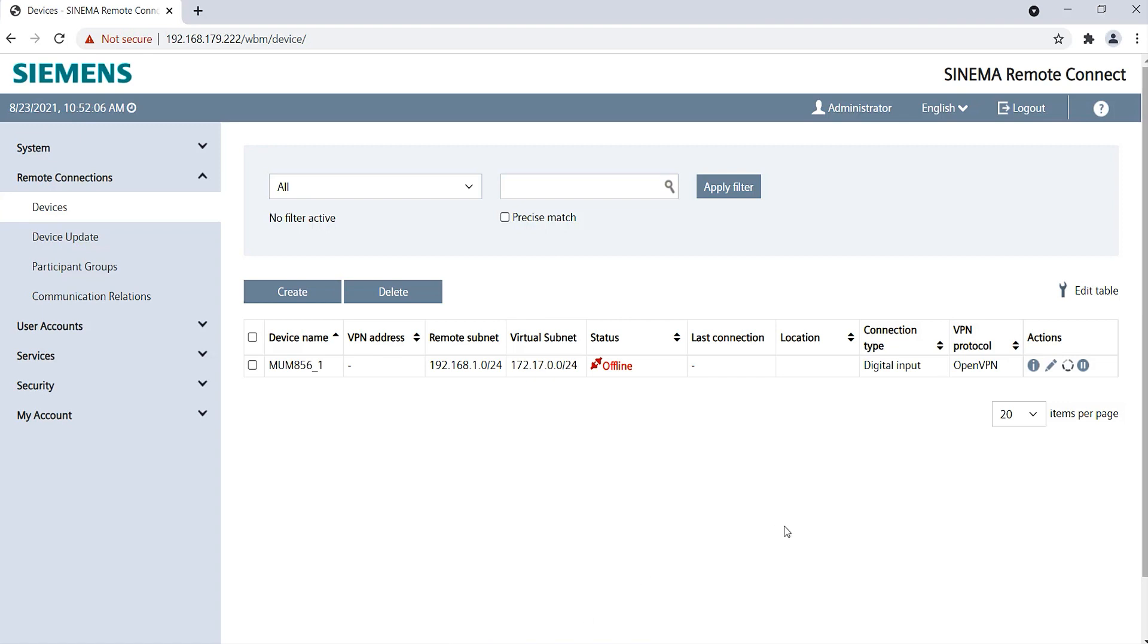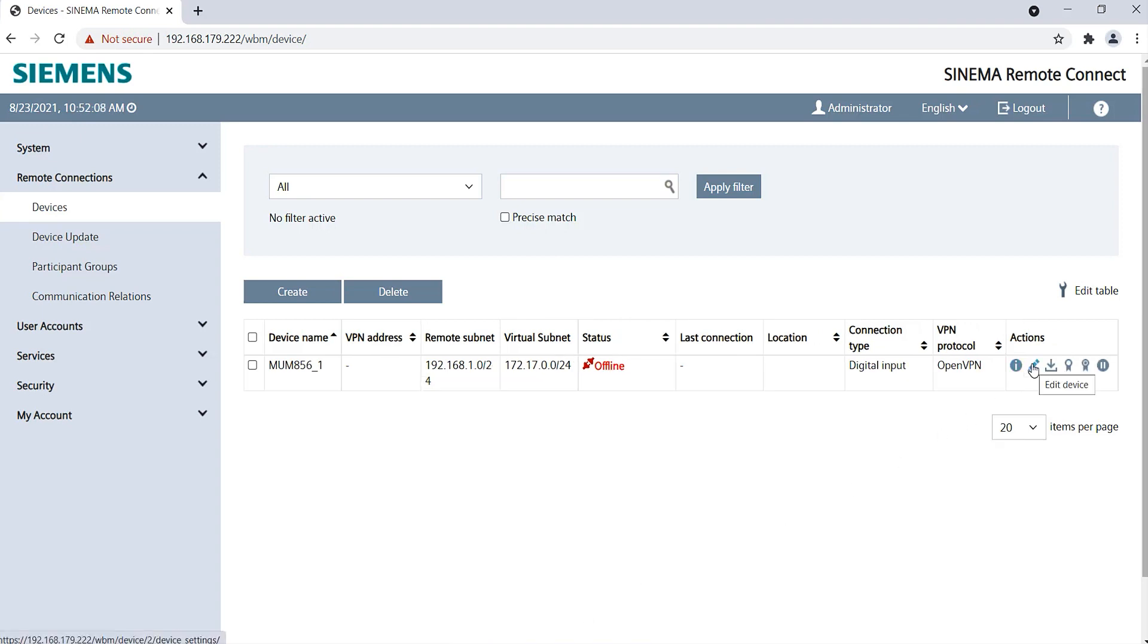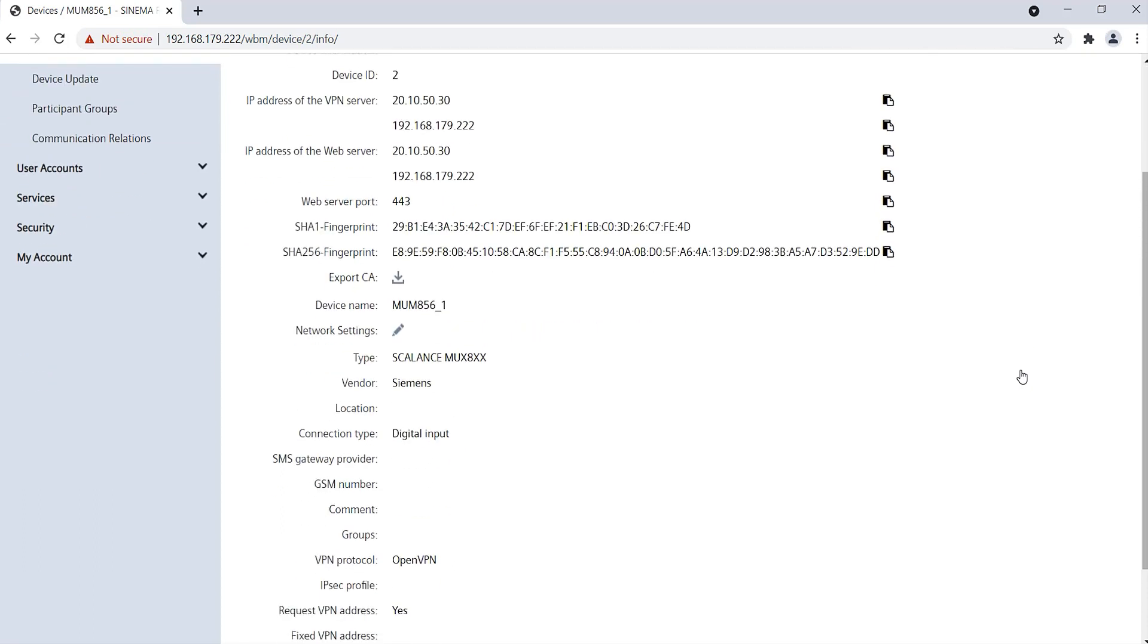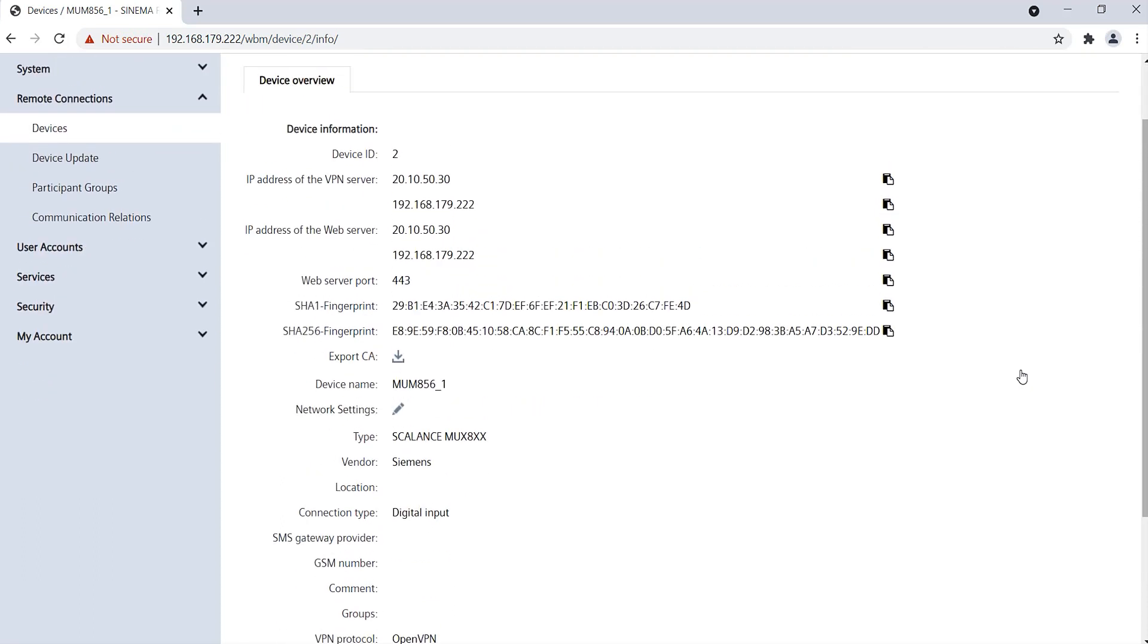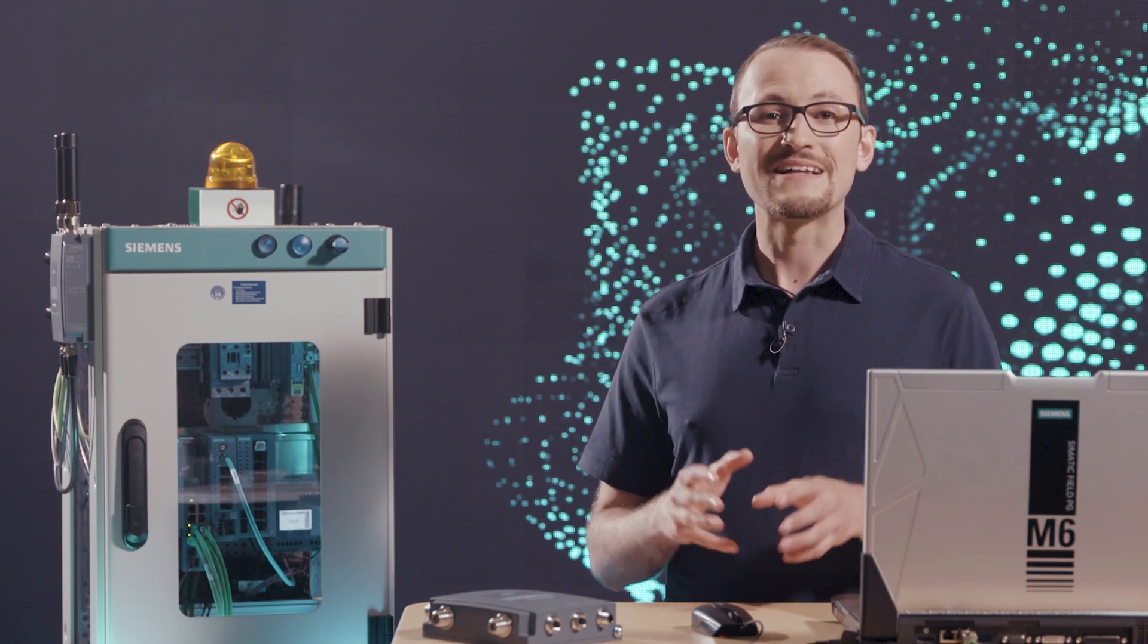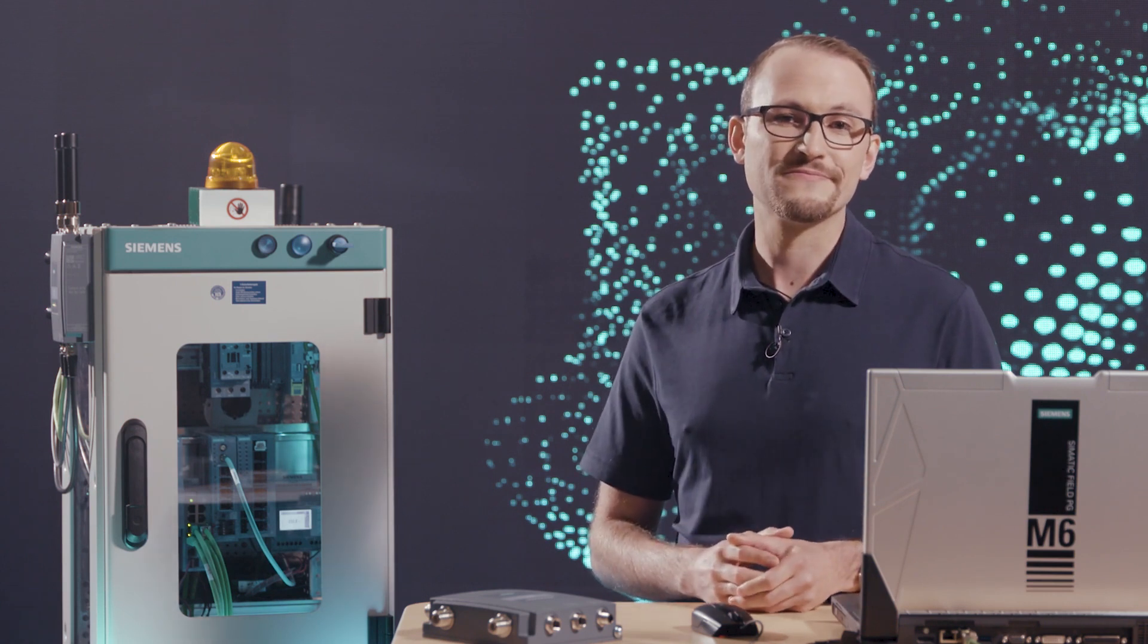Now my router is successfully created. Under Information, I can display a summary of the device information. I still need this information to set up the router. Therefore, I leave the tab open.